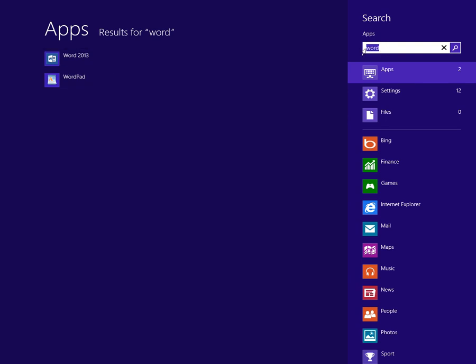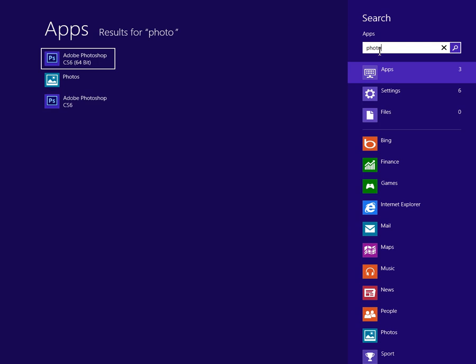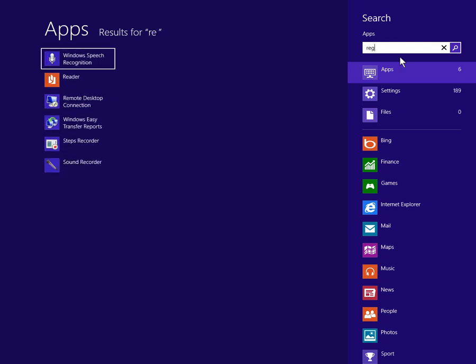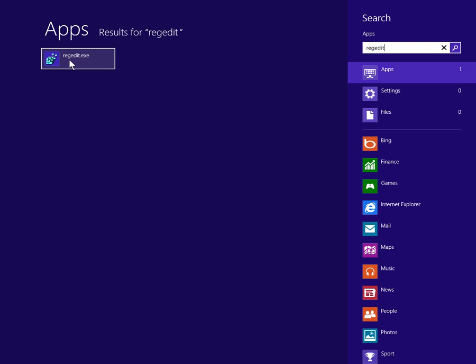If I was looking for Photoshop, I could type in the word 'photo.' It'll match up with Photoshop, the Photos app, and my 32-bit version of Photoshop. As you can see, Search is a great place to start. If we type in 'regedit,' that can get us to the registry editor.